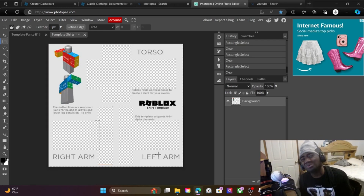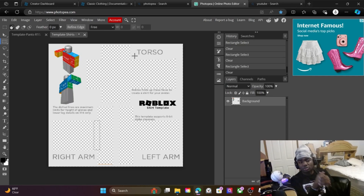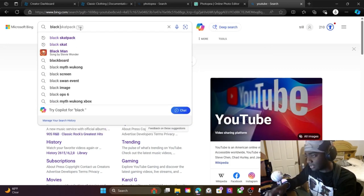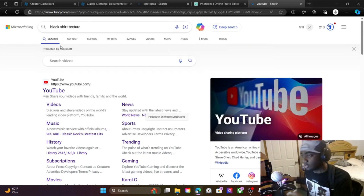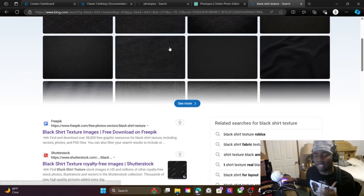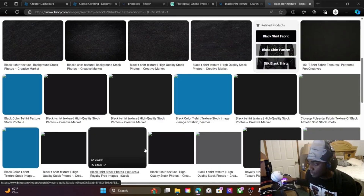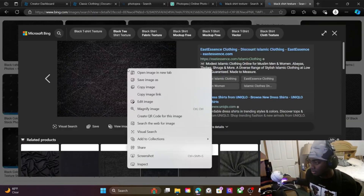If your screen doesn't look like this, rewind it. Now, say your shirt is black — you're gonna look up 'black shirt texture.' Let's do a picture of a foot on a black shirt texture. So you look up 'black shirt texture' — that's basically the color or the material background of the shirt, whatever you want to call it. Click on that.